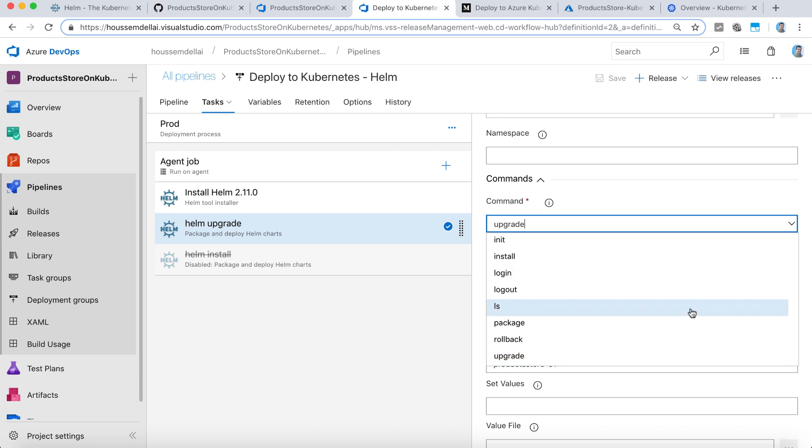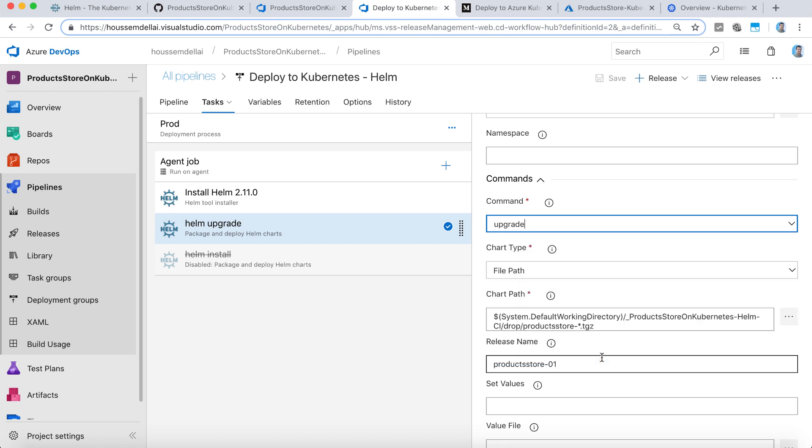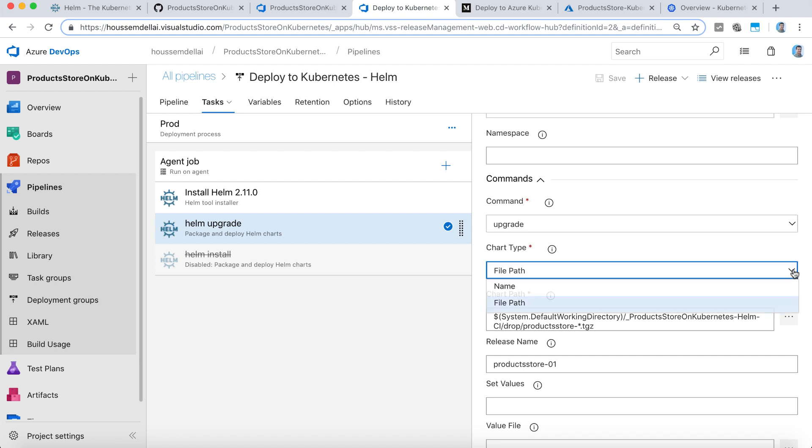So we have the list of all the Helm commands. We can choose one of them right here. I want to update my application based on a file path.